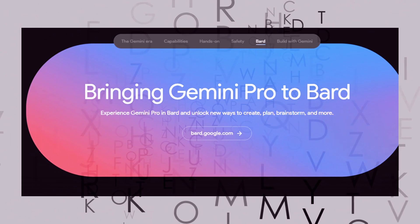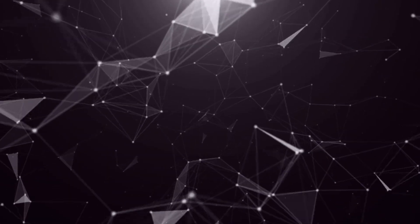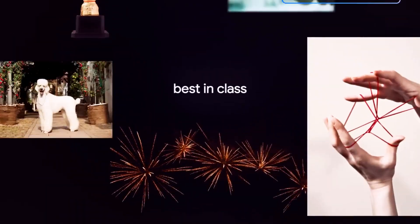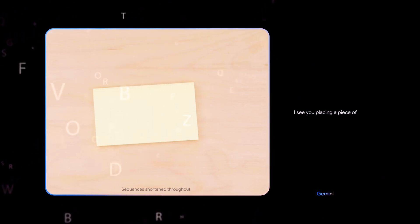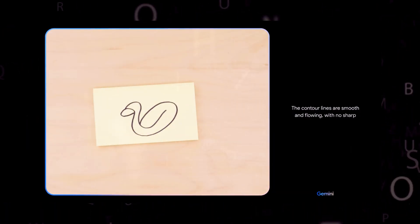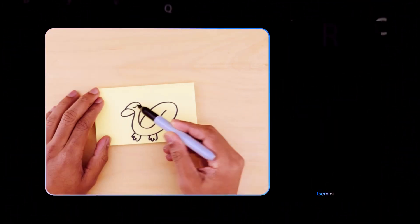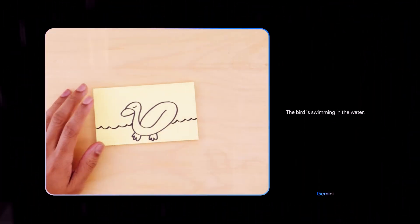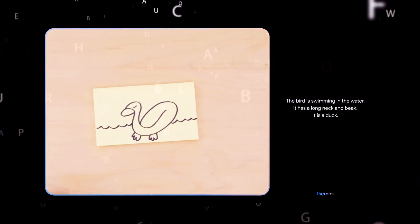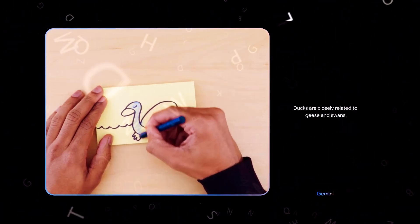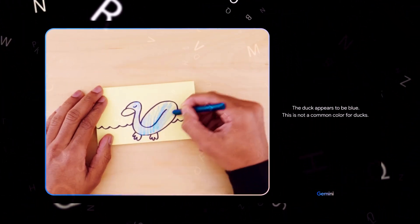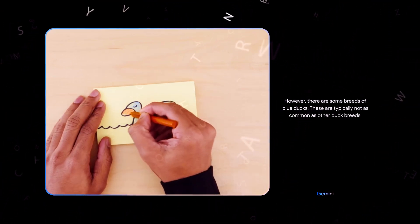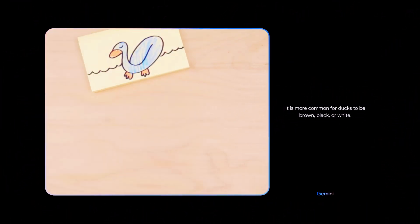Now that we understand what makes Gemini special at a high level, let's look at some real examples that show off what it can do. I want to start by playing this demo directly from Google that shows off Gemini's multi-modal capabilities. Tell me what you see. I see you placing a piece of paper on the table. I see a squiggly line. What about now? The contour lines are smooth and flowing, with no sharp angles or jagged edges. It looks like a bird to me. What if I add this? The bird is swimming in the water. It has a long neck and beak. It is a duck. Yes. A duck is a type of waterfowl in the family Anatidae. Ducks are closely related to geese and swans. The duck appears to be blue. This is not a common color for ducks. However, there are some breeds of blue ducks. These are typically not as common as other duck breeds. It is more common for ducks to be brown, black or white. Are you sure?